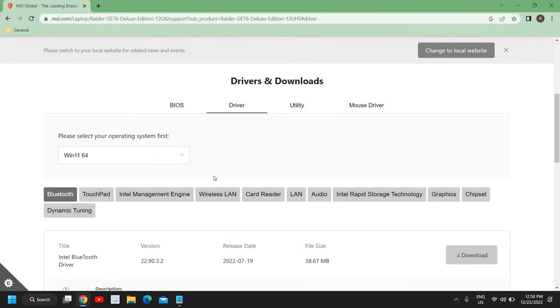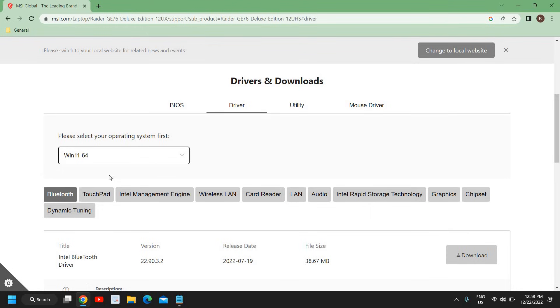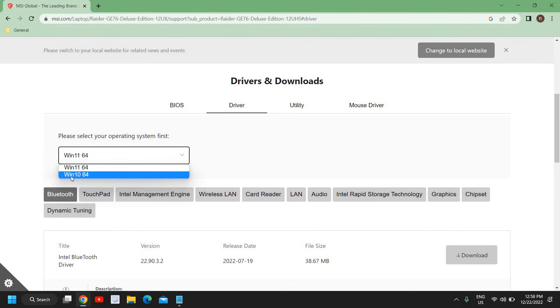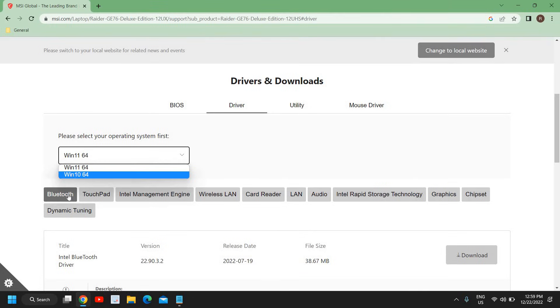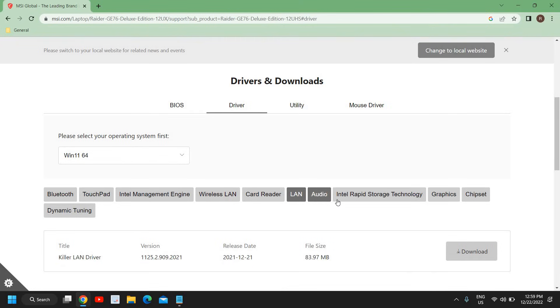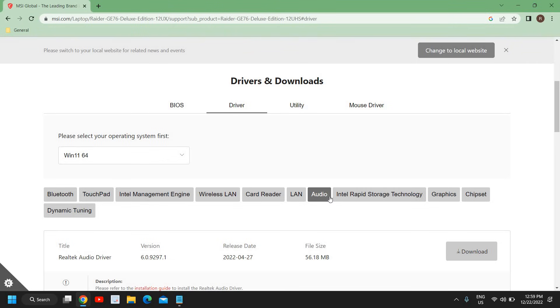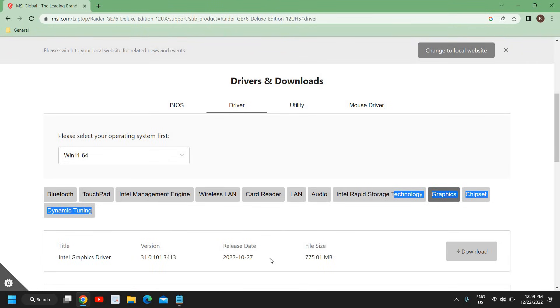If you want to update the drivers for Windows 10 or Windows 11, from here you can select it. The best part is under the driver section, you can download according to your operating system like Windows 10 or Windows 11. You can download for Bluetooth, touchpad, wireless LAN, card reader, or Ethernet.